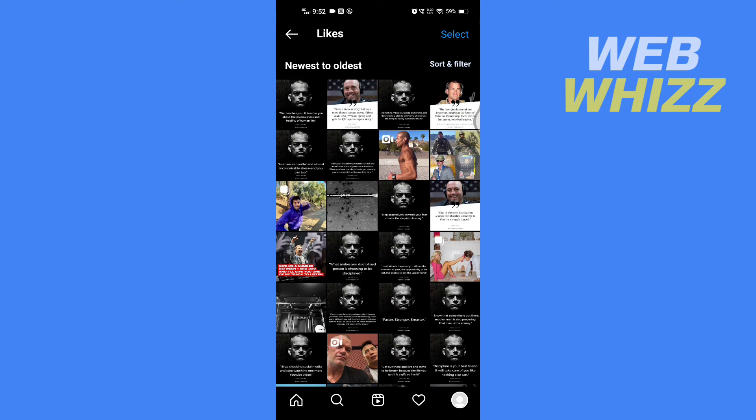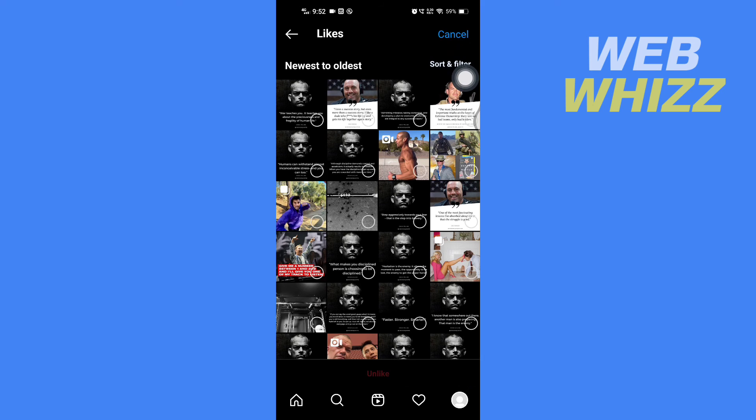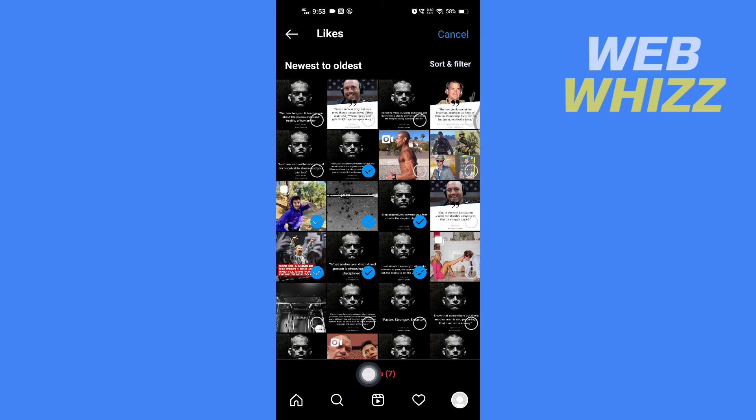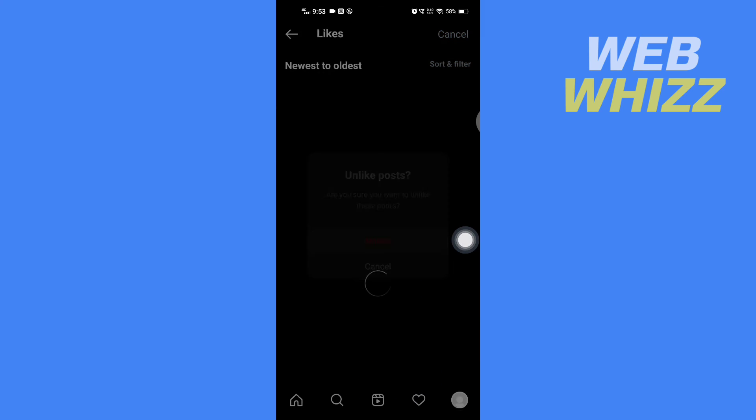You can also bulk unlike posts. To bulk unlike posts, tap on Select here at the top, and then select the posts you want to unlike. After selecting, tap on Unlike in the bottom here, and again tap on Unlike.